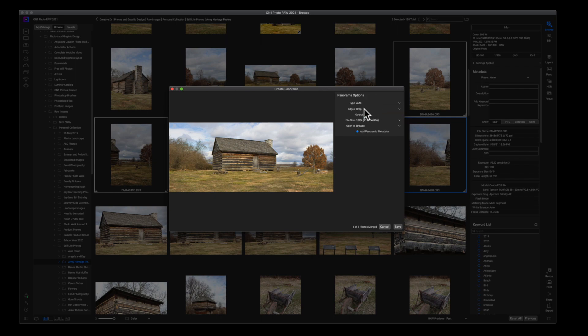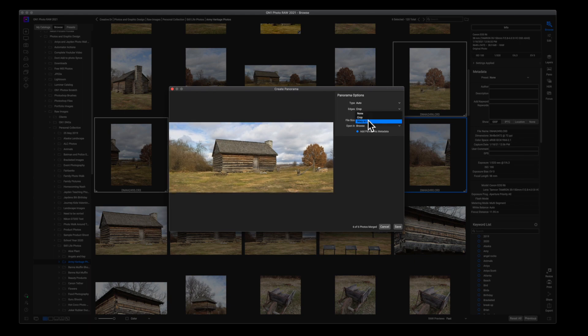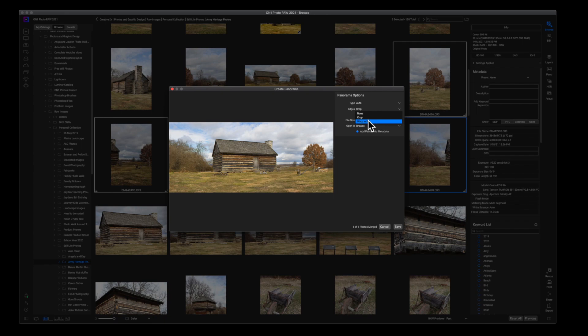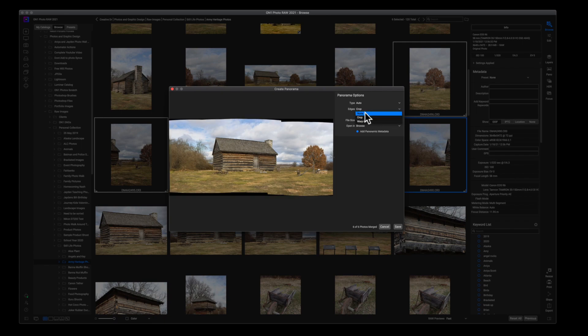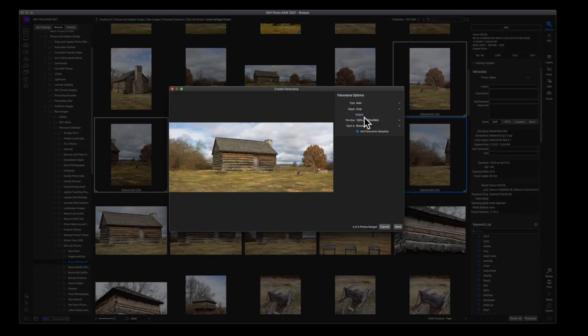Now Edges—this one I always recommend you either Crop or you Warp to Fill. You can leave it on None and do your own cropping later on when you get to ON1 Photo RAW. That's perfectly fine too, but I like to get my crop right here in the panorama window right before I go.